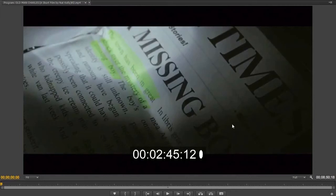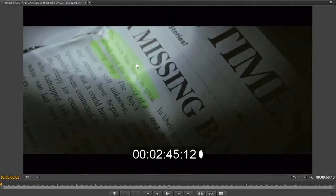So, welcome back to this video analysis. As you can see, I'm currently analyzing this 2014 Nathaniel Kelly classic, Old Man Charles, and specifically I'm on the 12th frame and the 2 minute 45 mark.